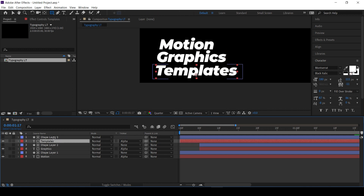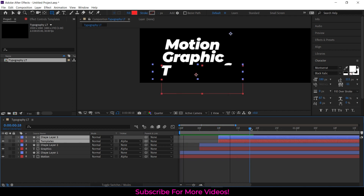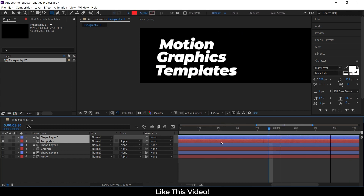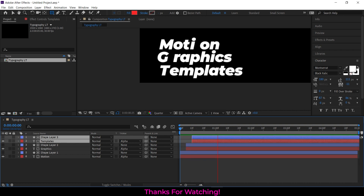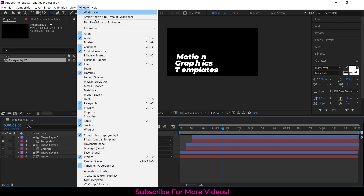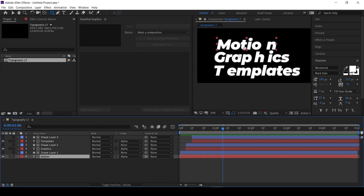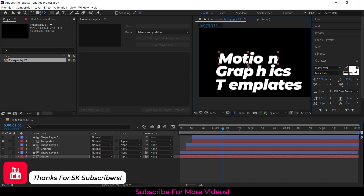Do the same for each text layer, placing the next text layer 5 frames apart from each one. Go to Windows and select Essential Graphics to open the Essential Graphics panel. Place the anchor point of each text layer to the left with the help of the Pan Behind Tool.